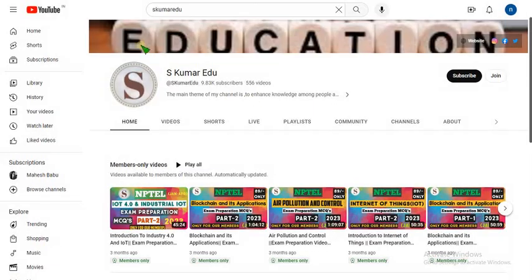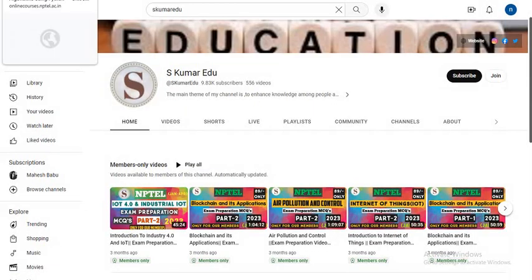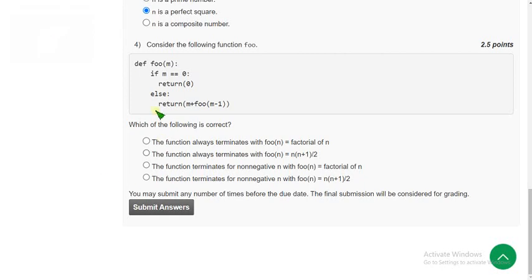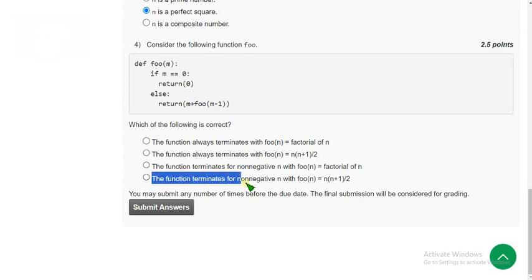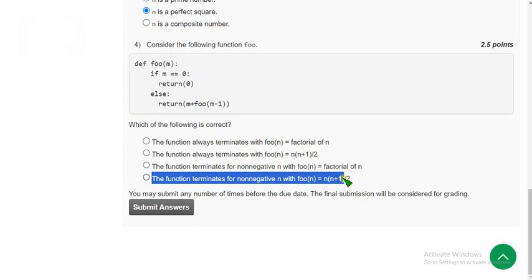Now let's go back to the solutions. For the last question, I got the answer as the fourth option: the function terminates for non-negative N with the function equal to N times N plus 1 divided by 2.